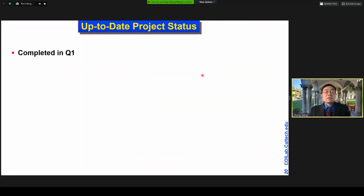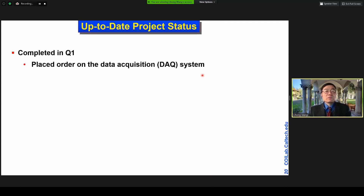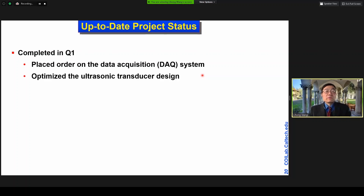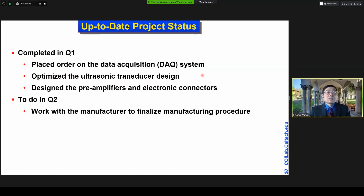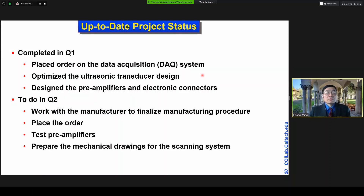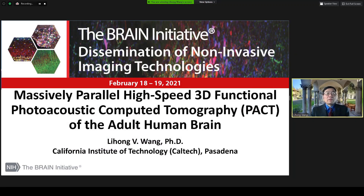Here's the up-to-date project status. In quarter one, we placed the order for the data acquisition system, optimized the ultrasonic transducer design, and designed the preamplifiers and electronic connectors. In quarter two, we will contact the manufacturer to finalize the manufacturing procedure, place the order, test the preamplifiers, and prepare the mechanical joints for the scanning system. Thank you very much.